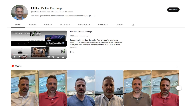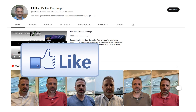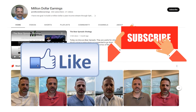After watching this, if you enjoyed the video, please hit the like button below. And if you're not already subscribed, make sure you hit the subscribe button as well to see new videos as I publish them.